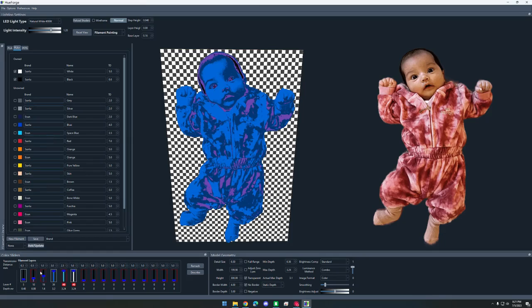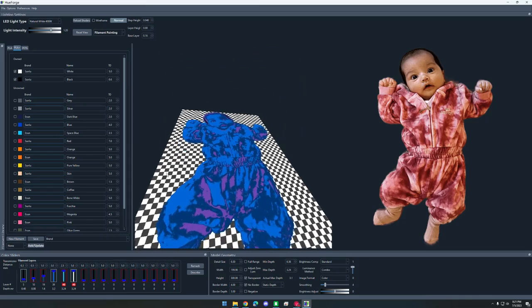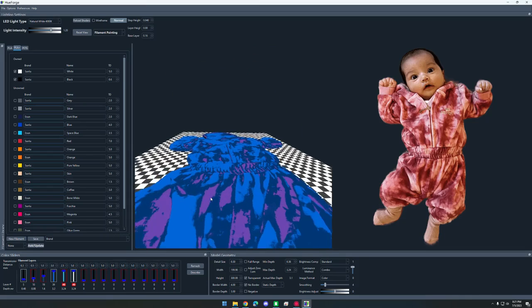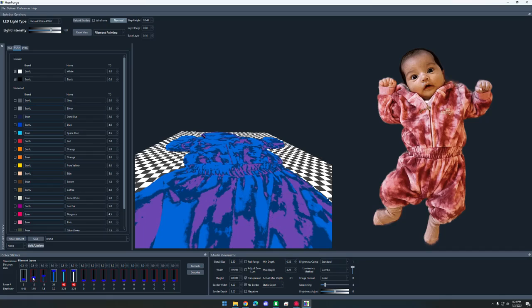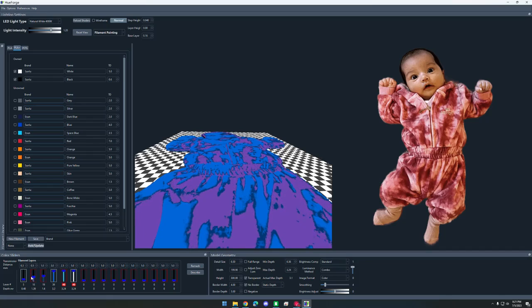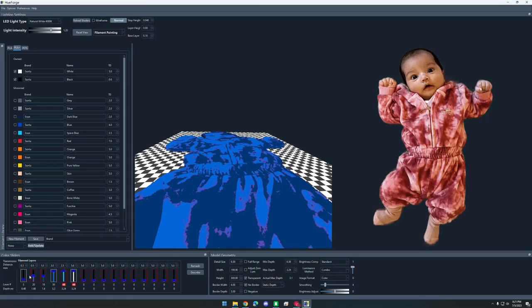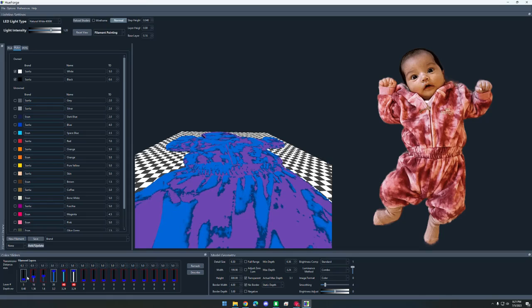Now all we have to do is mess with the sliders. So basically all this slider means is how high up in the print is that color going to be. If I move the camera over in this direction, you can see the purple is at this low point. If I raise up the purple slider, it's going to increase the height that the purple is at.